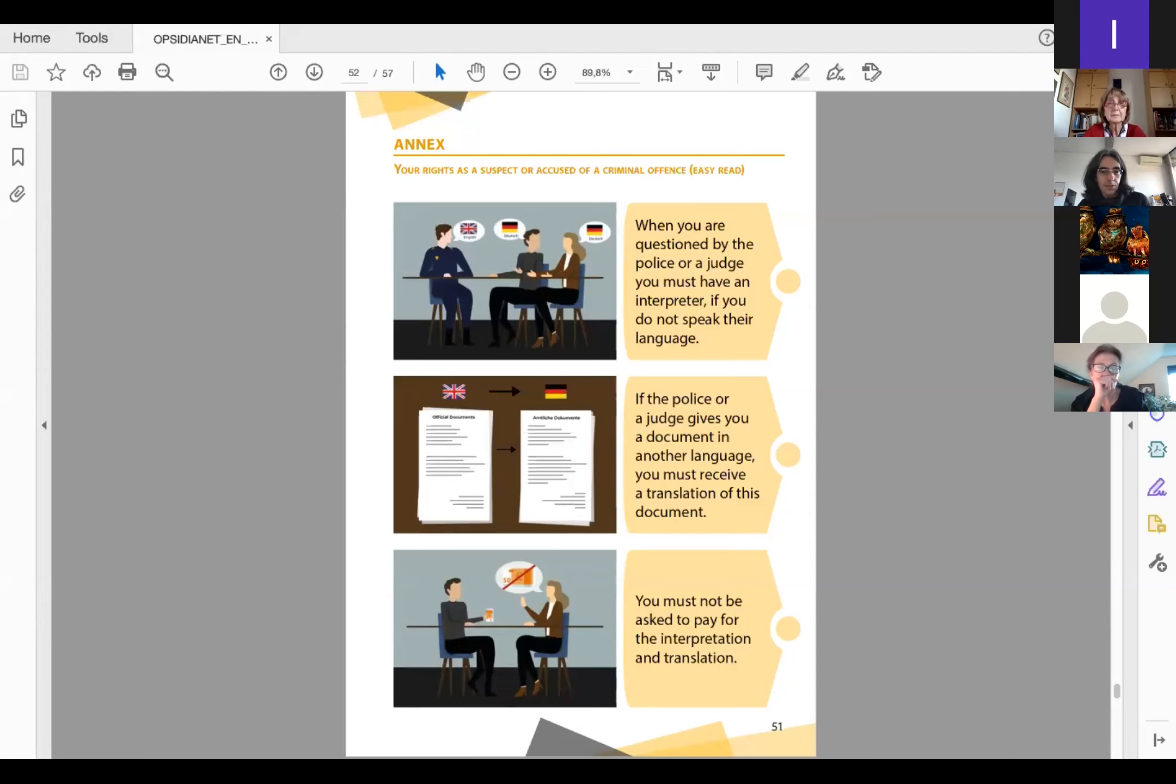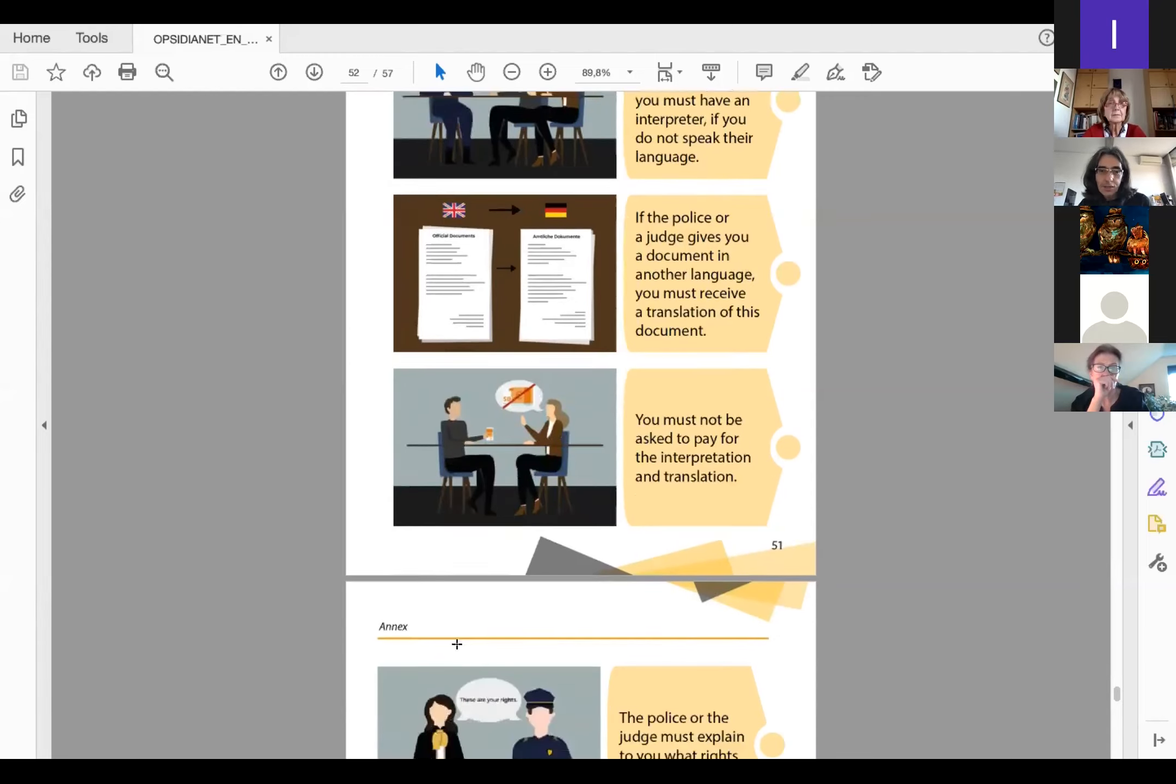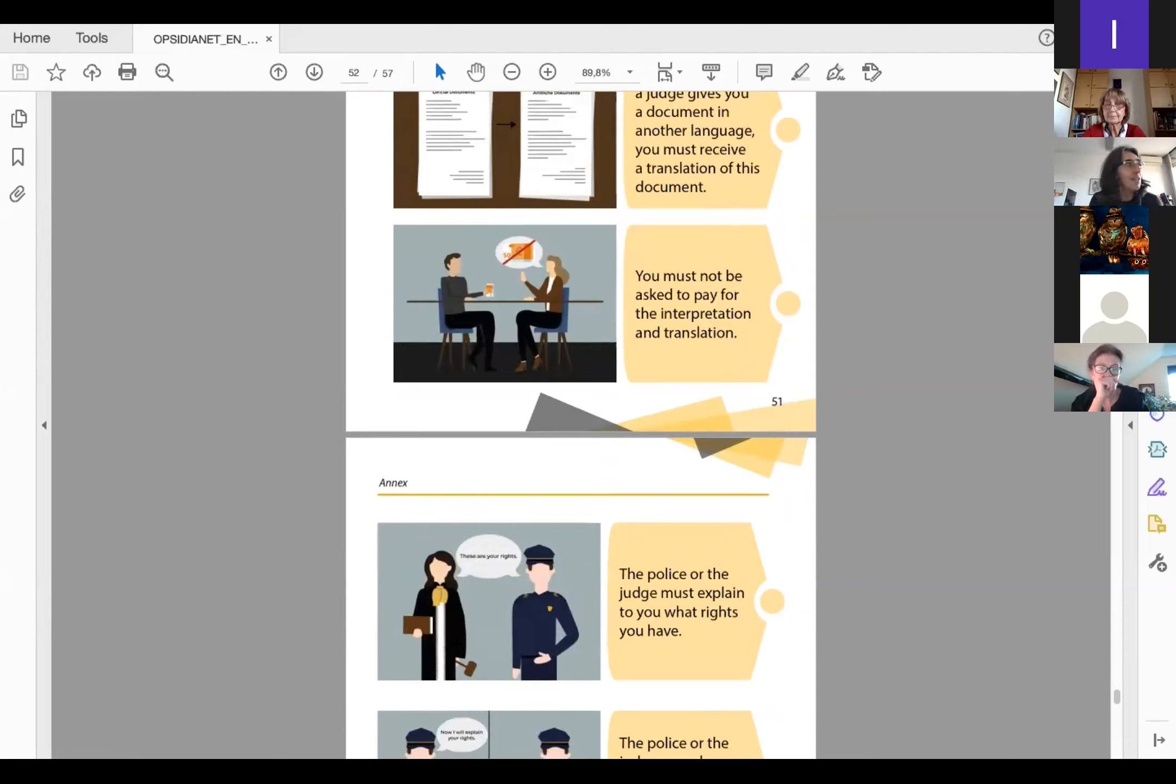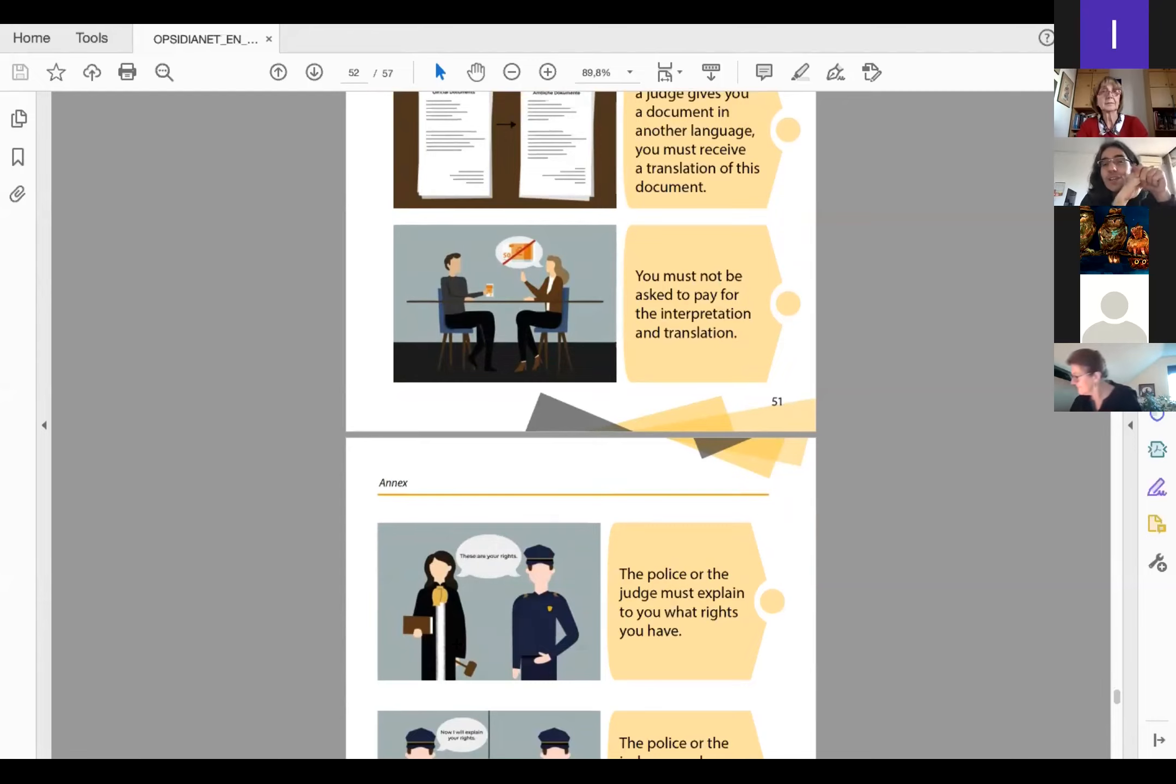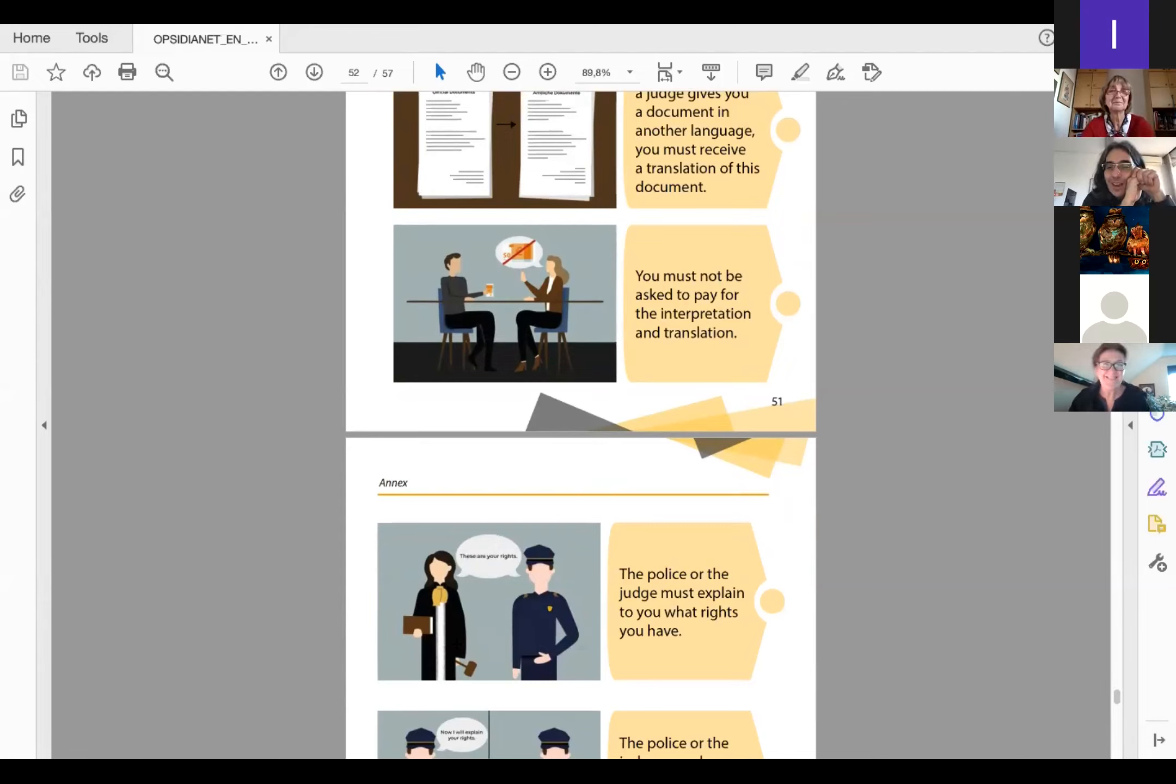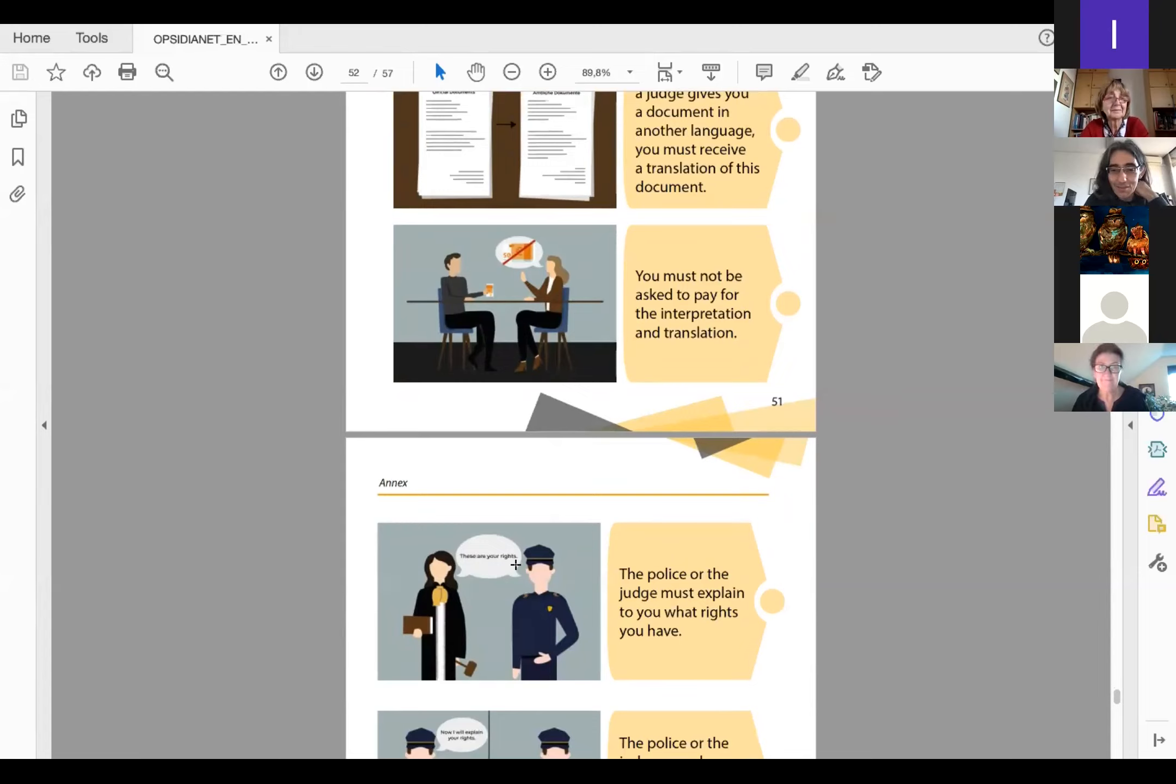So this is basically the handbook. Again, it's free for download on our website. Feel free to go and download a copy. And if you want a printed version of this very nice and small and easy to carry publication, write to us and we will make sure to send you a copy for you to use. Thanks, and I'm giving the floor to the next one.